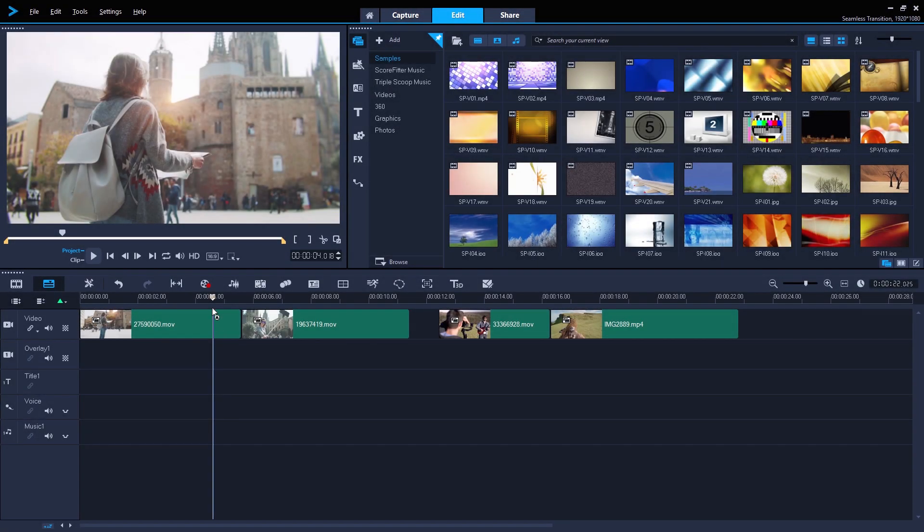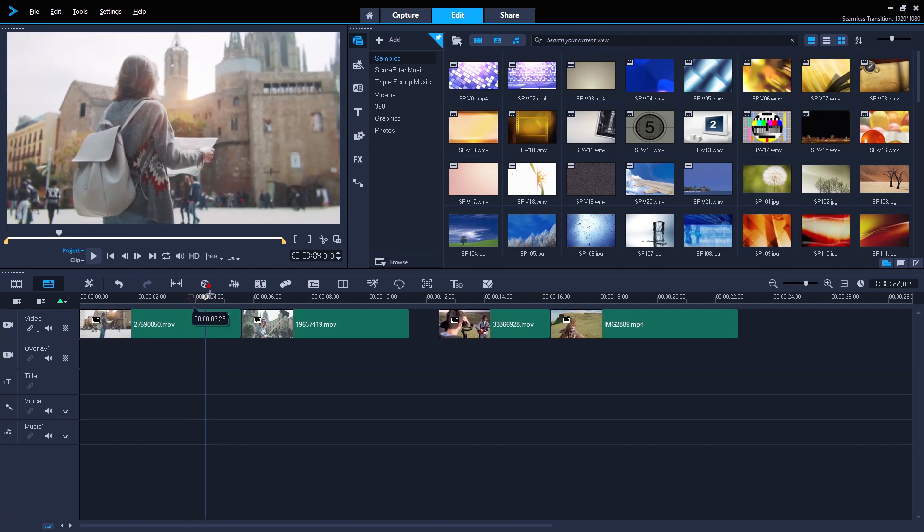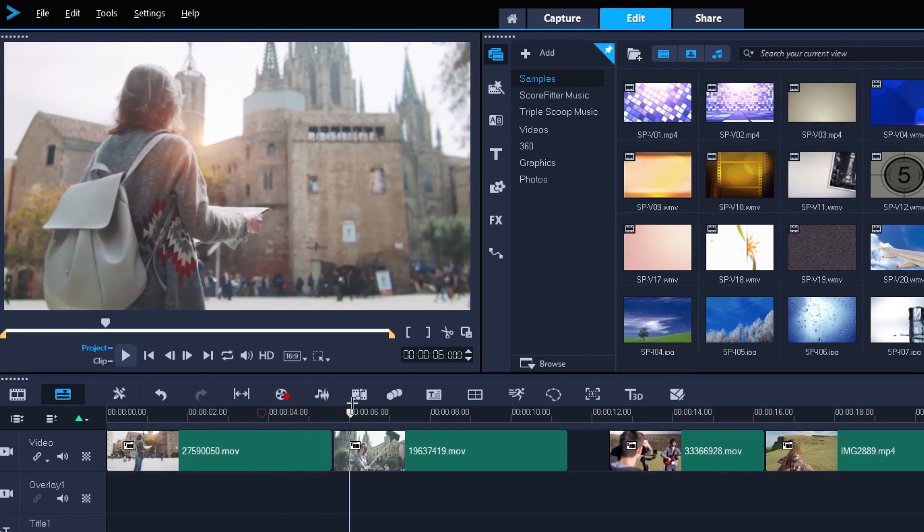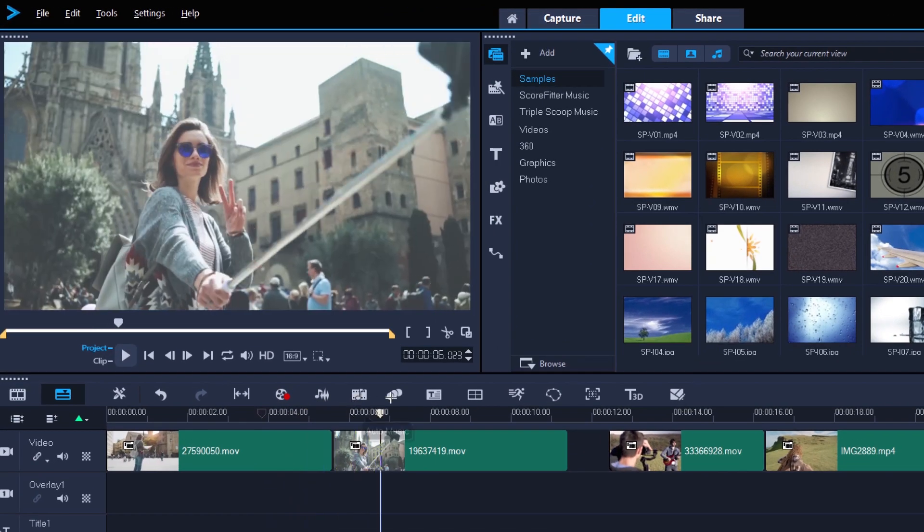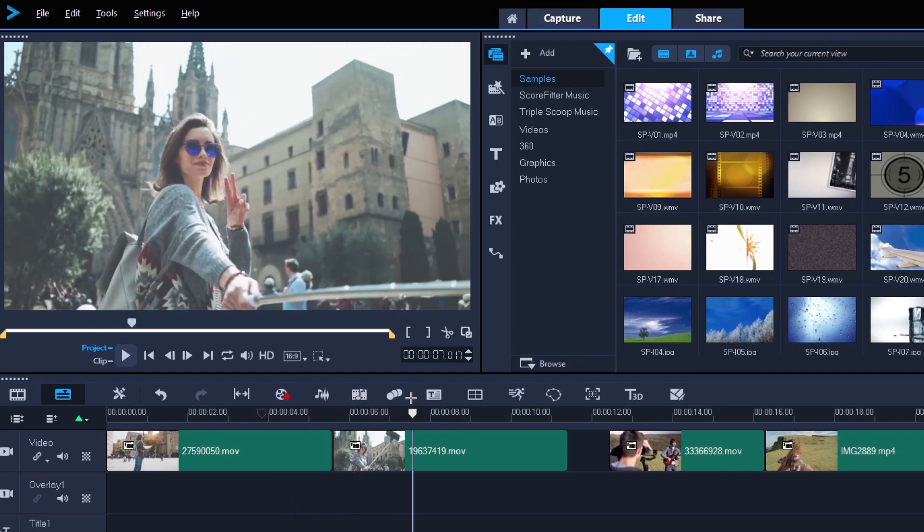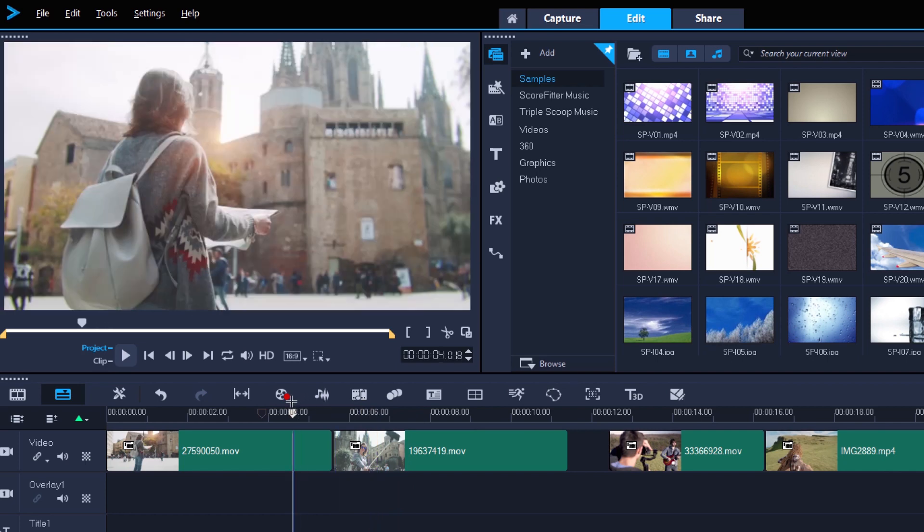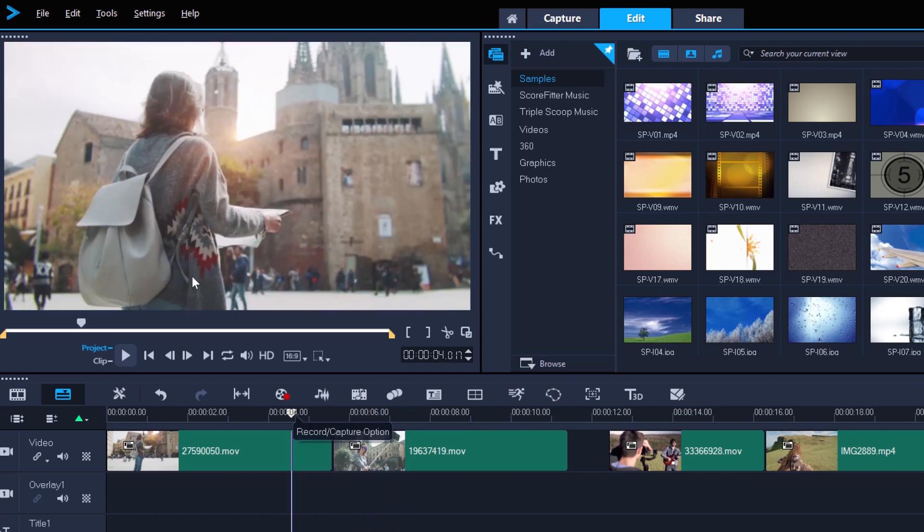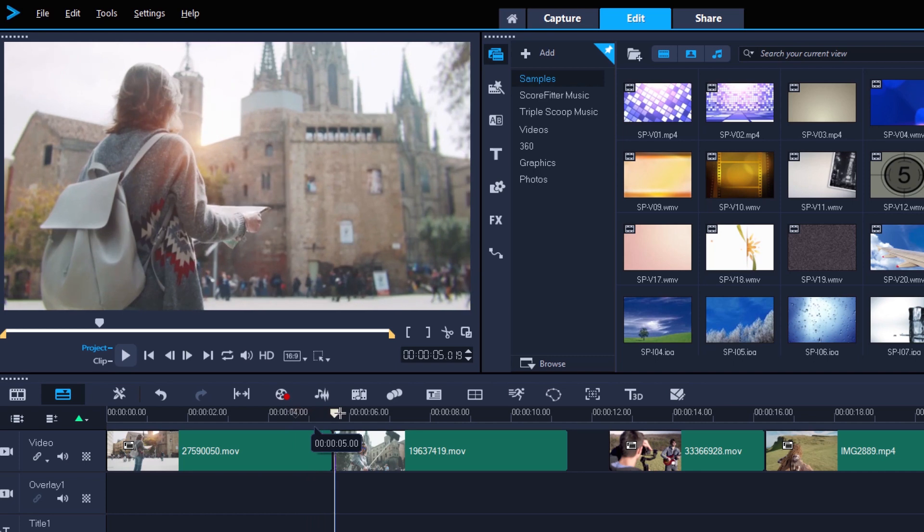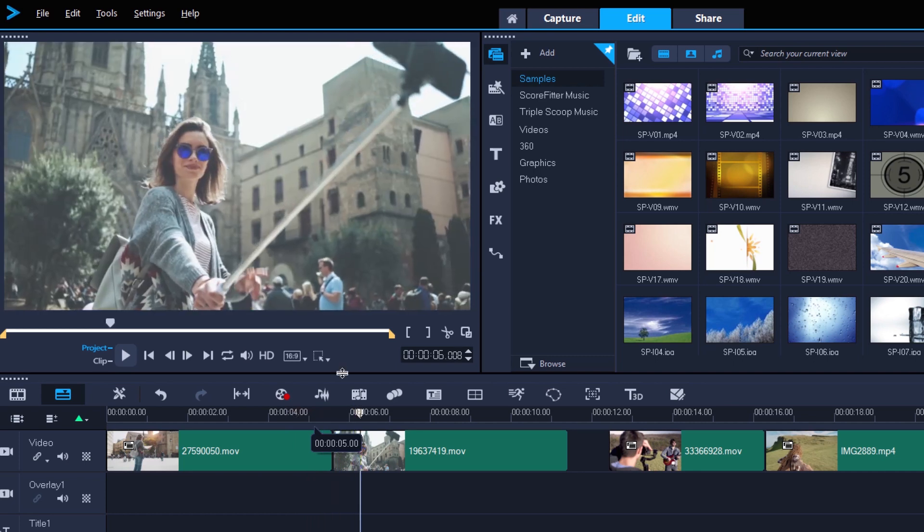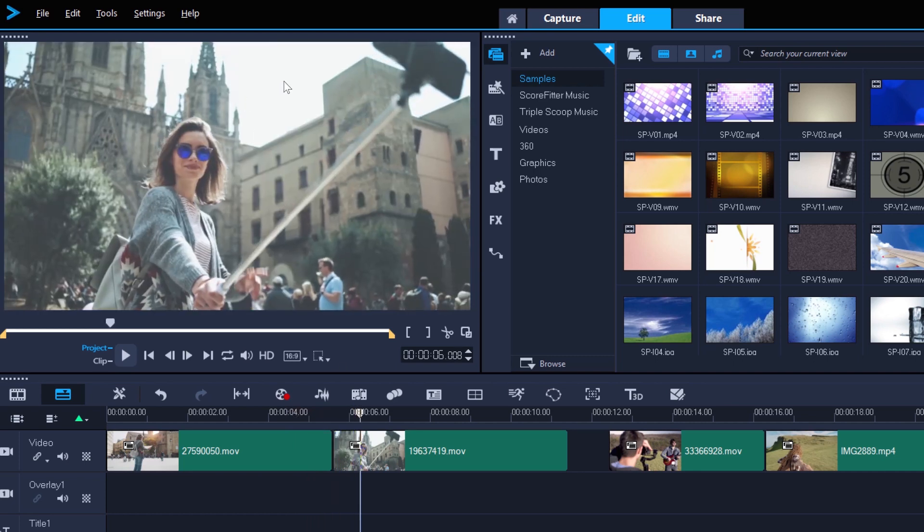I have two clips of this tourist in Barcelona on my timeline. When you have two clips that have a similarly colored sky or other feature, like the top left of this first clip and the top middle of the second clip, you can try adding a seamless transition.